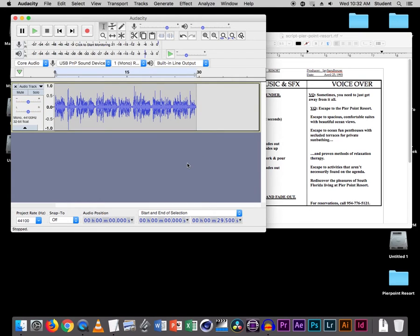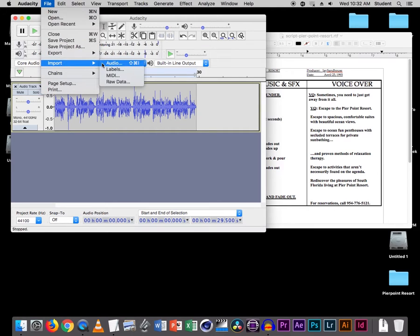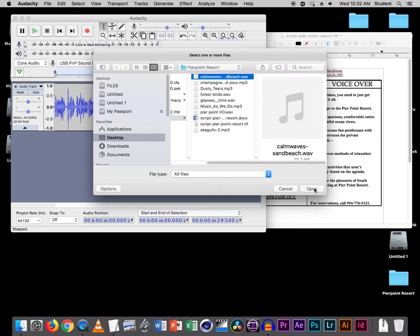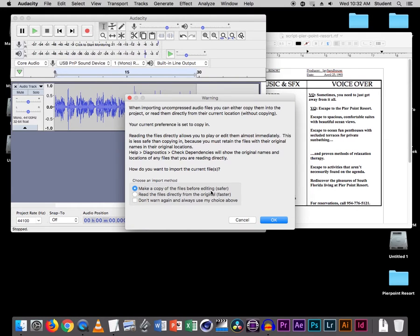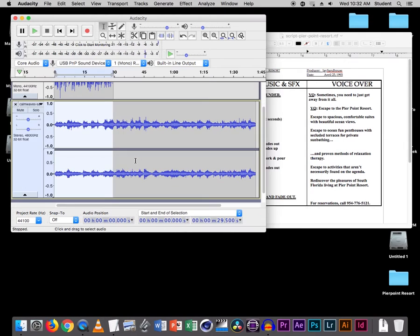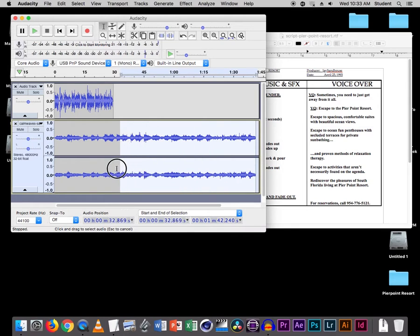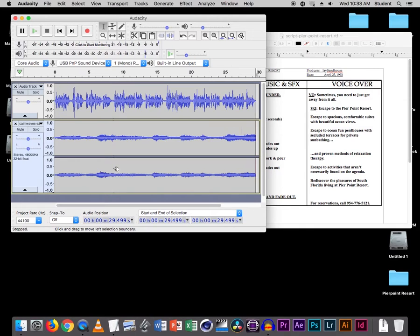Now let's import the first sound effect, which is the calm motion. So File > Import Audio. Let's go to Calm Waves and bring that in. Again, make a copy. If we do Command F and Shift Command F, we can see the whole thing. Now we're only going to use a piece of this — let's trim it down to the length of the actual voiceover here. Just hit Delete, and then Command F.